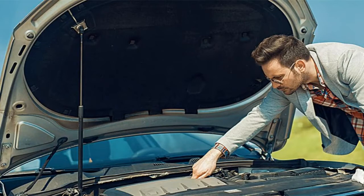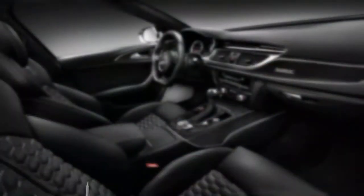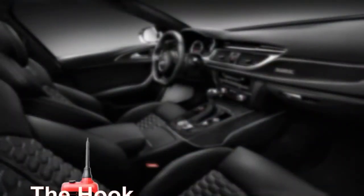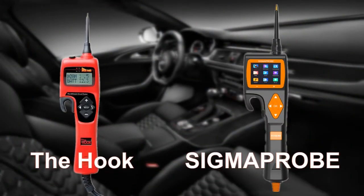Today in this video, we compare two smart car circuit testers: Power Probe the Hook and Sigma Probe.